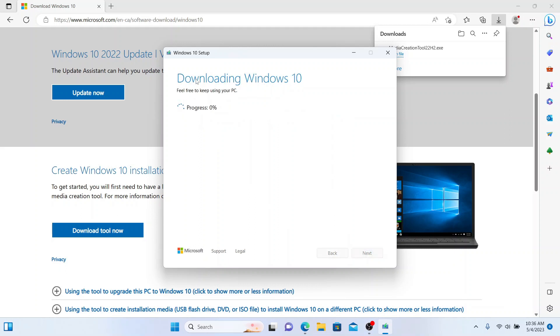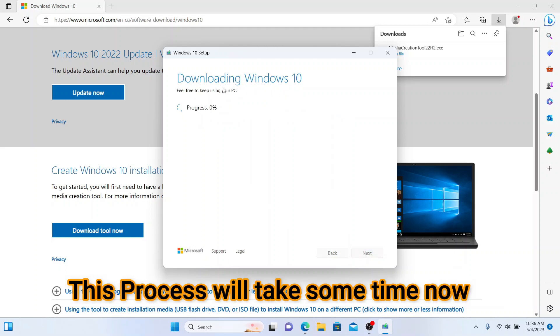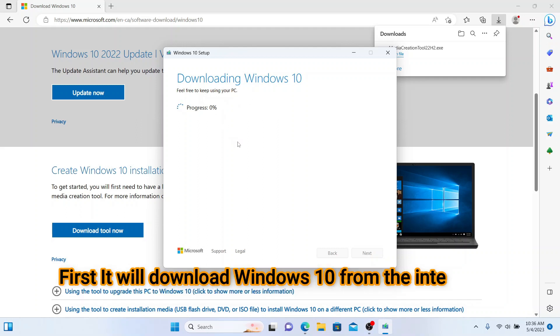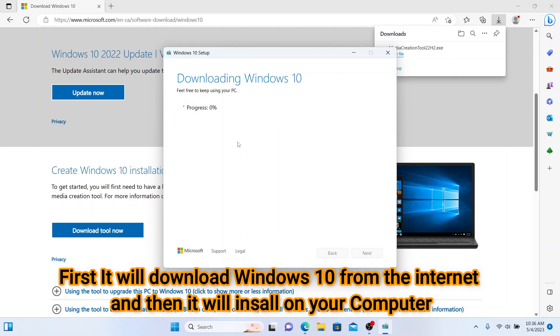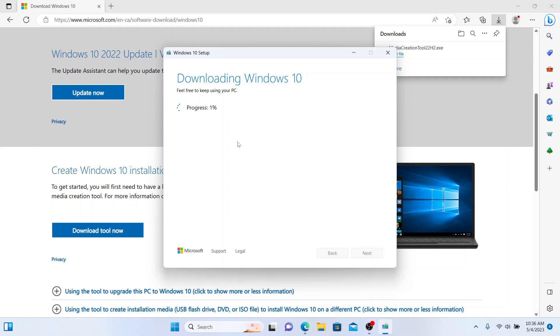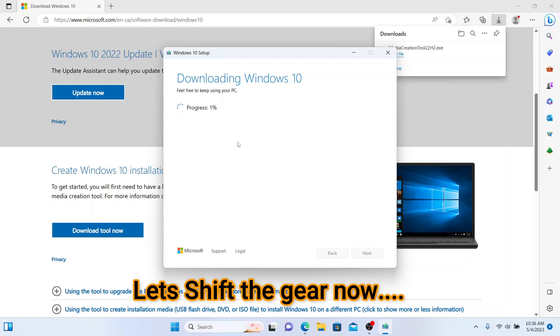Press Next. Now this will take some time downloading Windows 10. Feel free to keep using your PC. This step will take about 10 to 15 minutes depending on your internet speed.